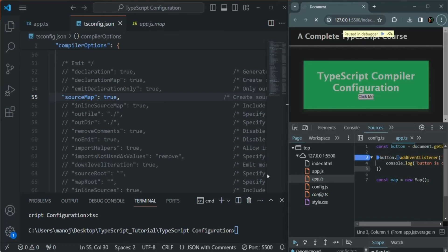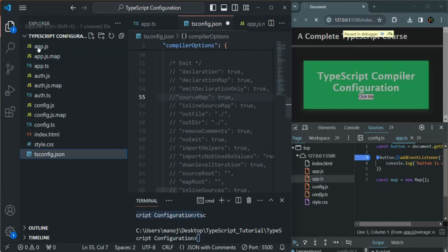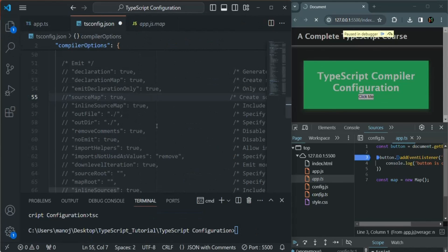This is the advantage of enabling the sourceMap option in tsconfig.json. I'll comment this option out since our project is very small and I don't want to generate unnecessary .js.map files. But if you need to debug your TypeScript code in the browser's developer tools, you can uncomment the sourceMap option and set it to true. That's all for this lecture — if you have any questions, feel free to ask. Thank you for listening and have a great day.